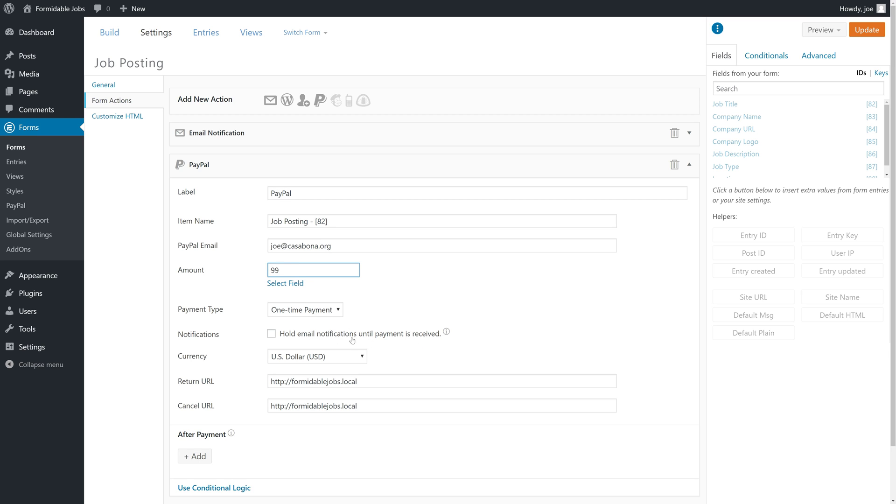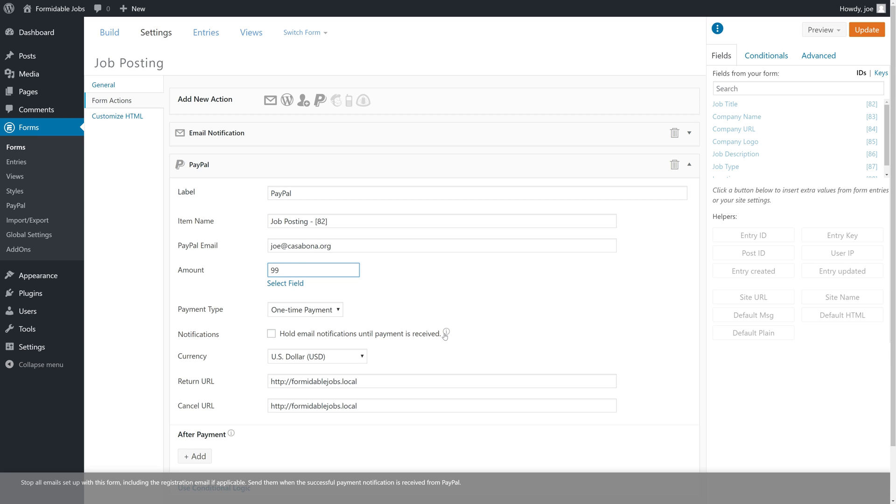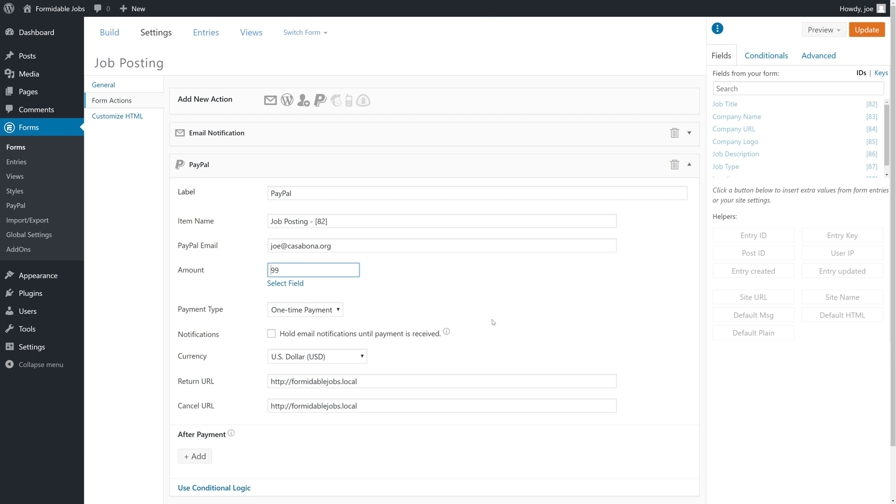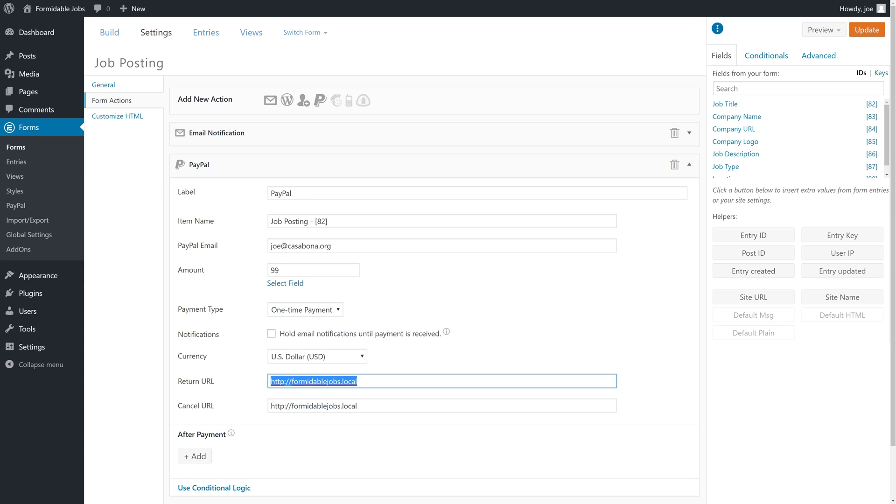We can hold email notifications until payment is received, which basically means that once our website gets a successful payment notification from PayPal, we can send those emails. Then we could put specific return or cancel URLs here. Since we don't have those set in global settings, we'll set them here.